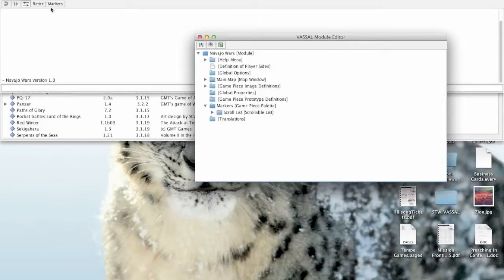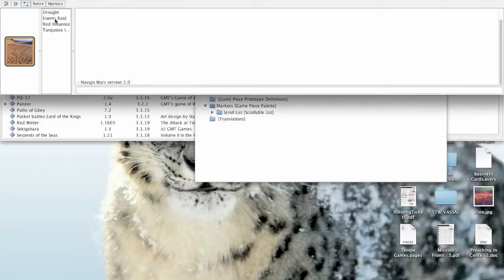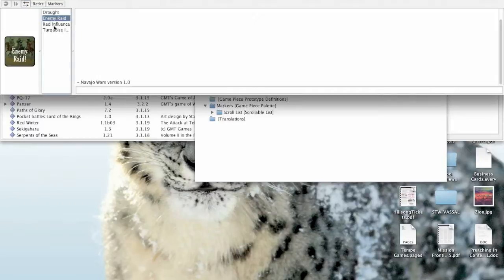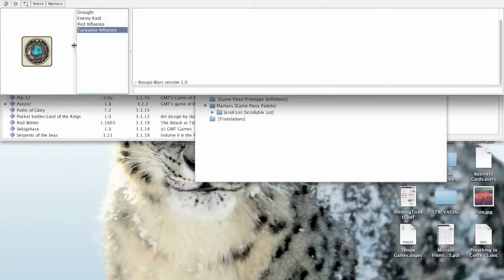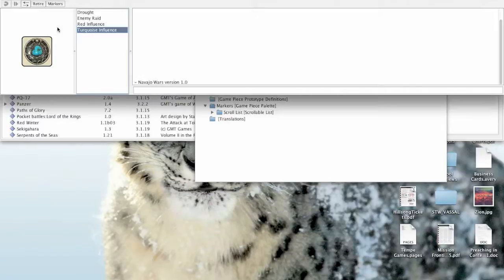Instead, when you click on markers I have a scrollable list here with a drought, enemy raid, red influence, and turquoise influence counters. Just a sampling of counters where it's not going to matter how many of these we have. If there's an infinite number of them, it's not a problem.